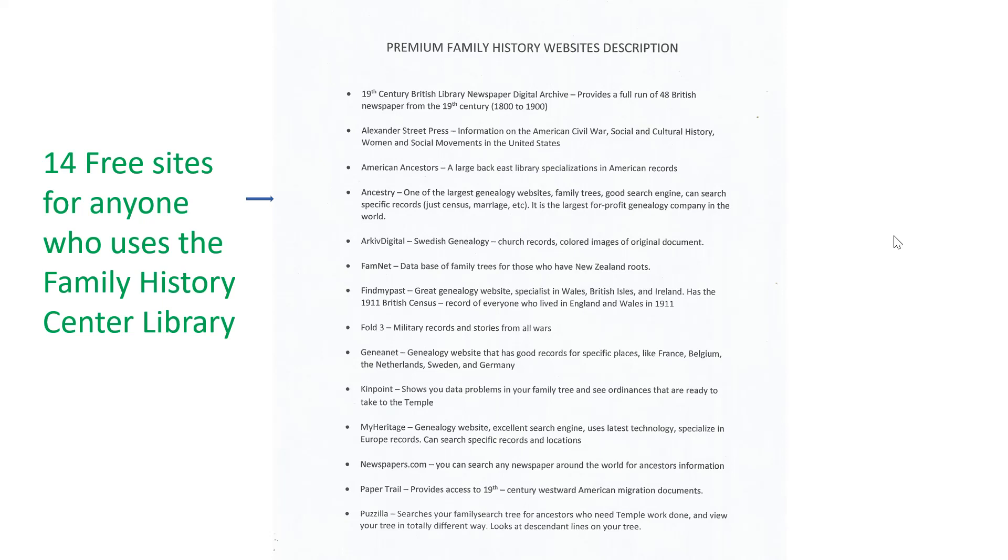You can go to newspapers.com. This is a site that has a newspaper from around the world. You have to know a name and a date. But it searches the papers for you. I found some really good obituaries on the site. Paper Trail, just some dot westward immigration records. And Fazila, not the greatest, one way or another.